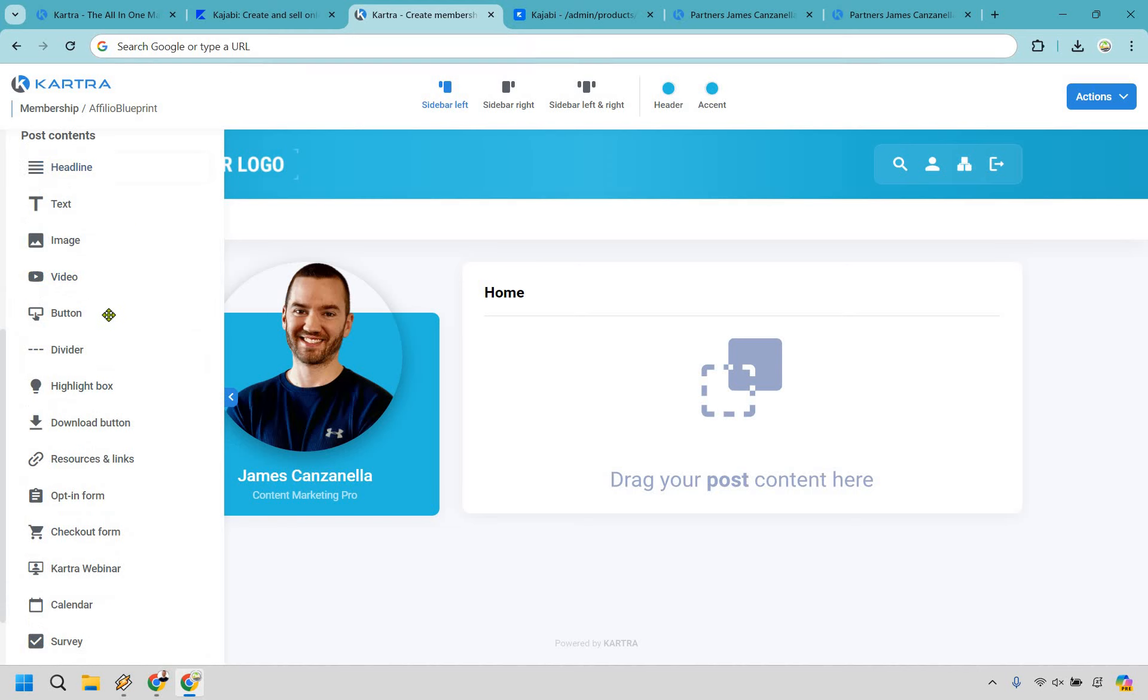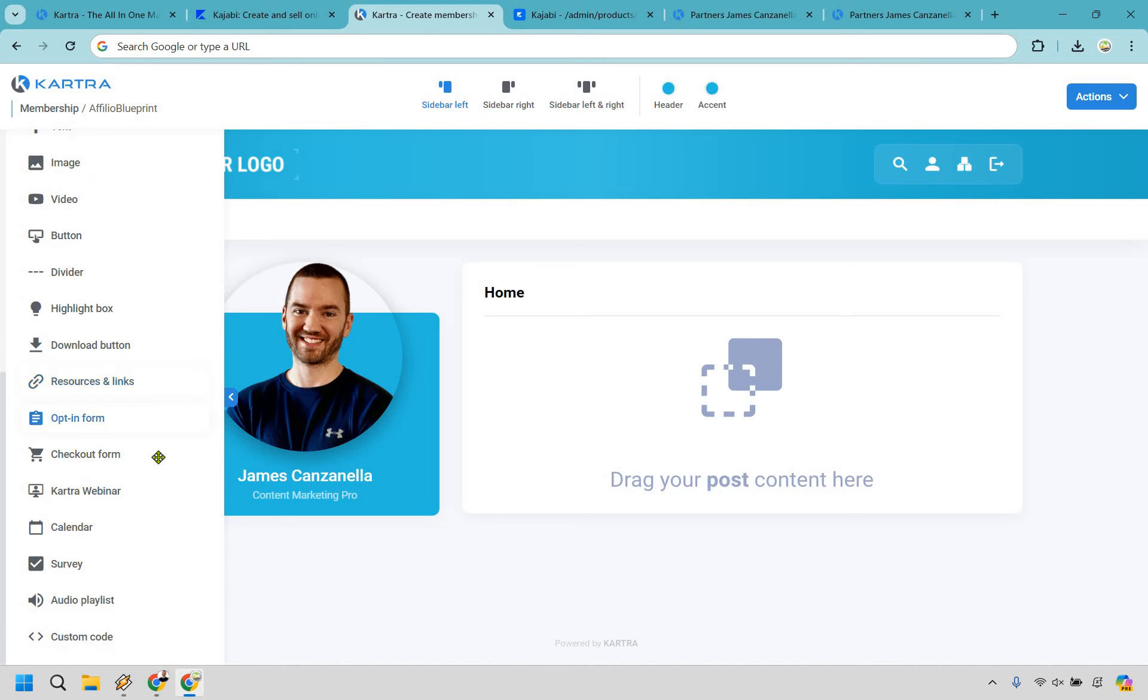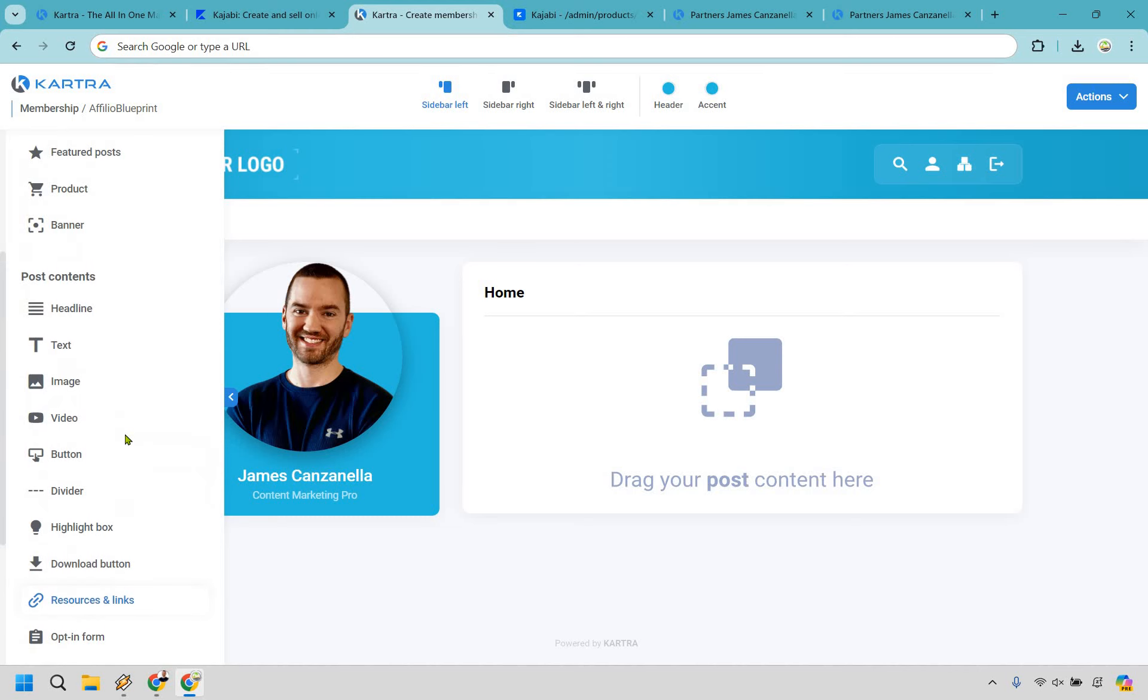You have headlines, text, image, videos, buttons, dividers, highlight box, download buttons, resources and links, opt-in forms, checkout forms in case you want to do more selling, Kartra webinars, calendar surveys, audio playlist and custom codes.